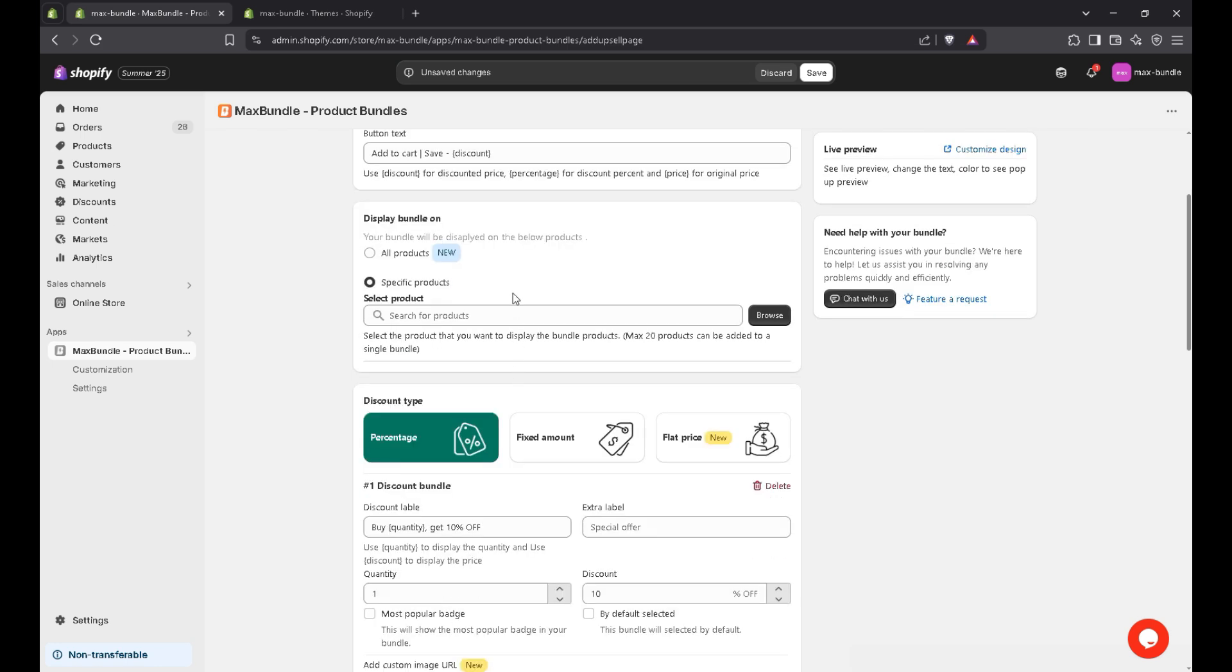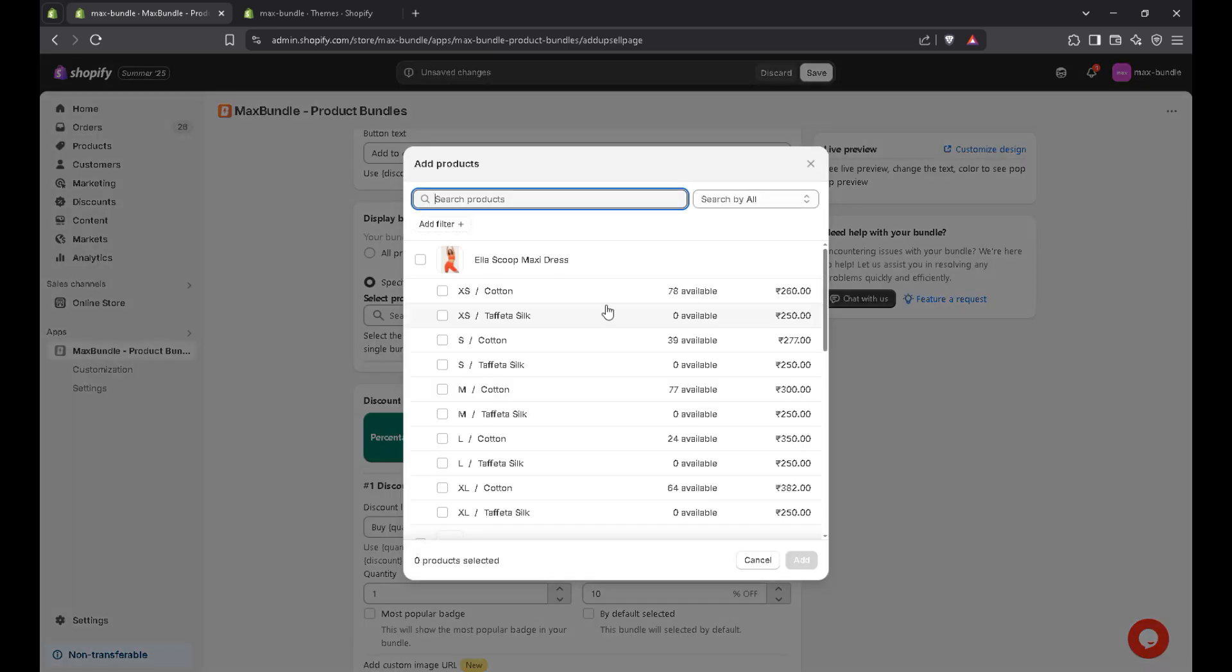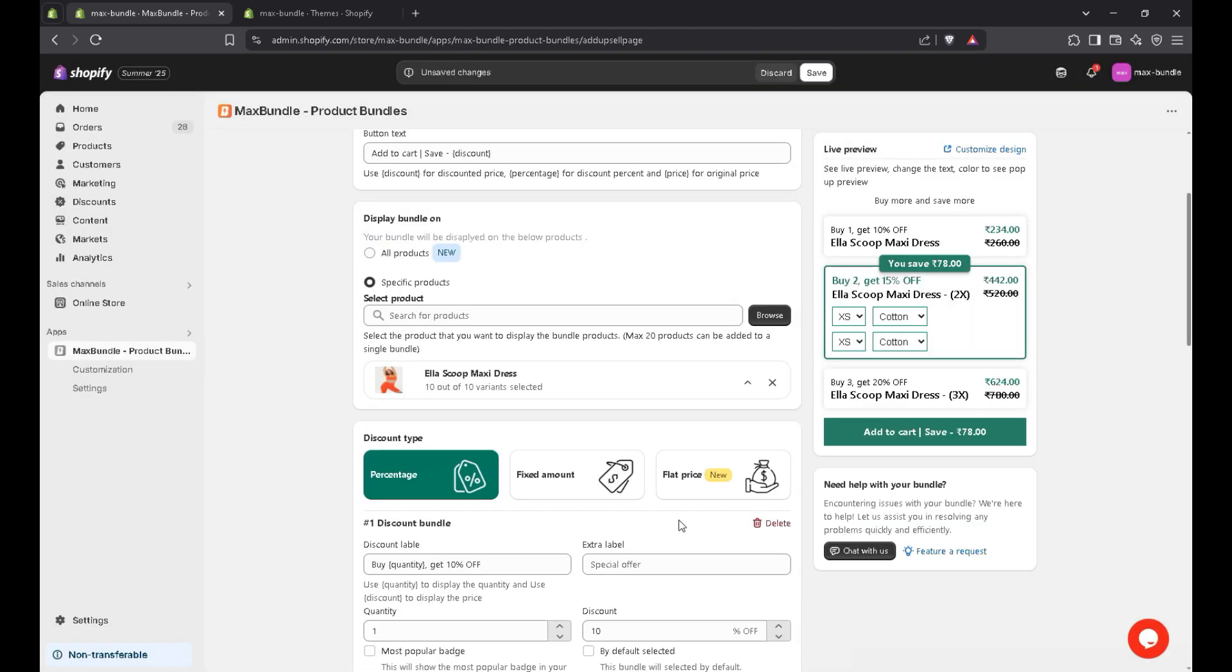And if you want to display the bundle on all products, you can choose this option. Either if you want to display on specific product, choose this one. For example, I add this one. You can also see the live preview here.